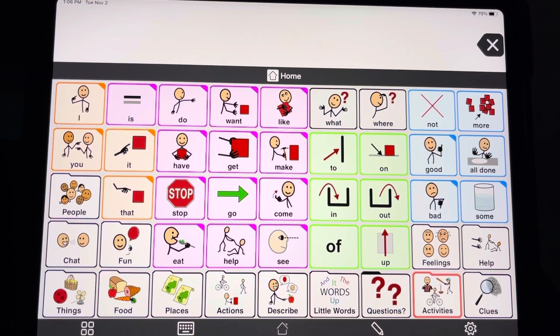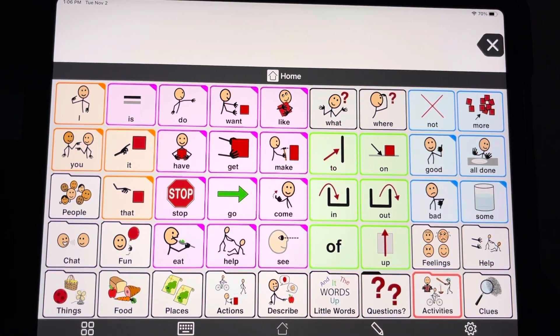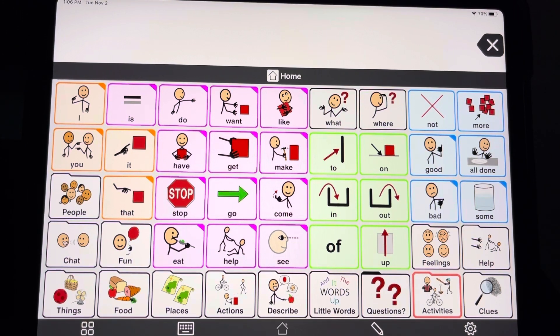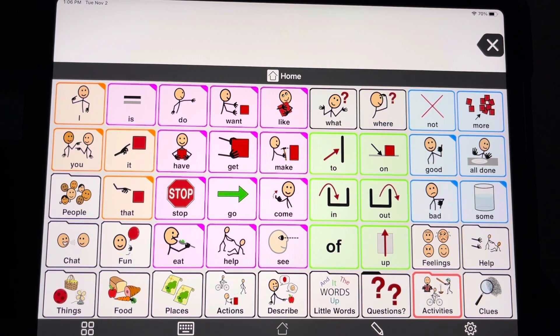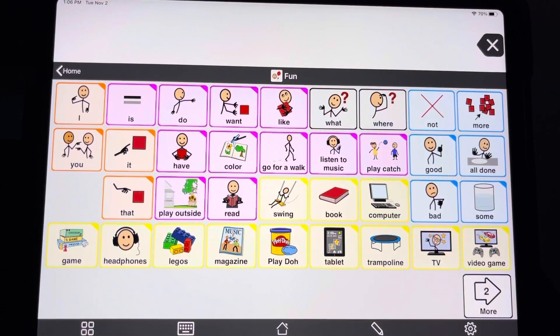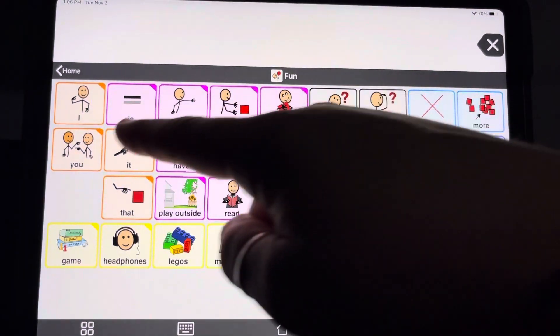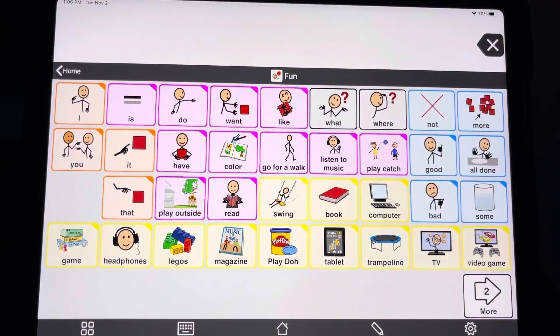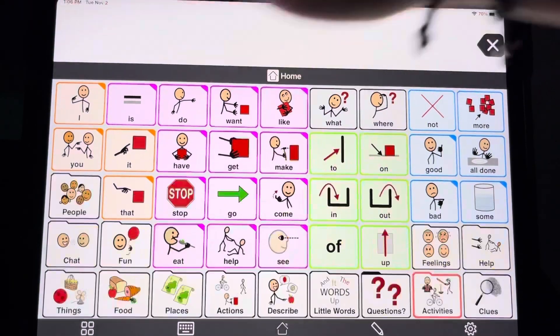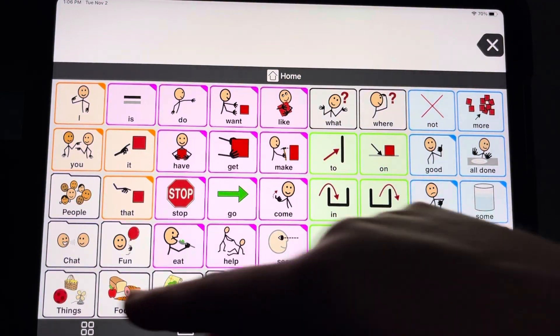Here are some more folder customizations that you can do to set things up specifically for your child. One thing you can do is turn off the templates that are already set up in each of these folders. So a lot of those core words that you see appearing in the same place on multiple screens are templates.